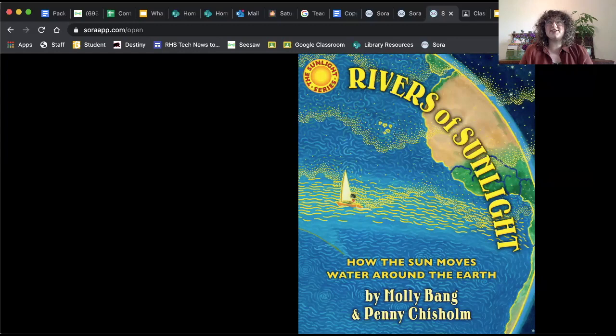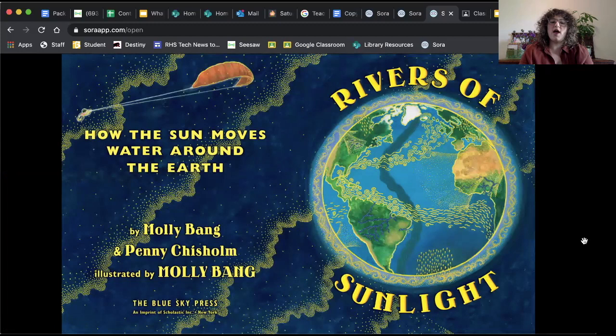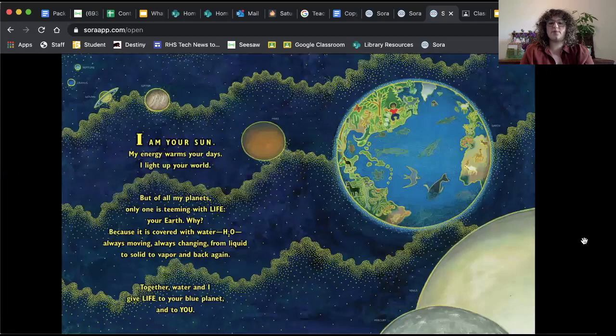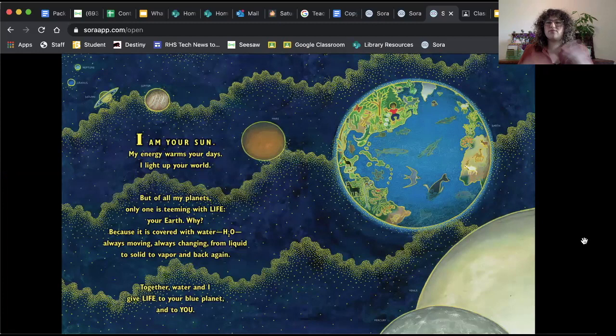Let's go ahead and get started. This is Rivers of Sunlight, How the Sun Moves Water Around the Earth. Love this illustration. I really love the art style in this book. So I would love for you to pay attention to that as well. I think it's really beautiful. And this is being read with permission from Scholastic Books, who is the publisher. All right, let's go ahead and get started. I am your Sun. My energy warms your days. I light up your world. But of all of my planets, only one is teeming with life. Your Earth. Why?